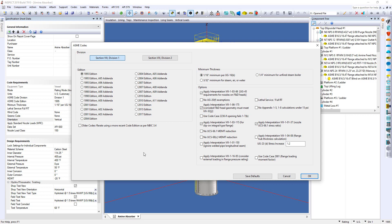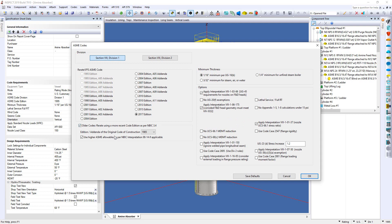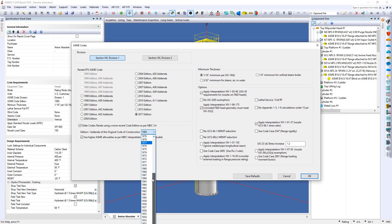But as you can see, below this list there's an option for older codes, re-rate using a more recent code addition as per the NBIC 3.4. So if I select this, I can simply come to my pull down menu and select the year that the vessel was built. And you can go back to 1950.